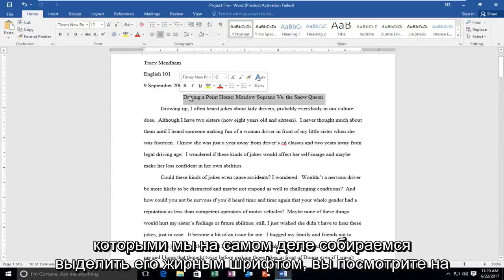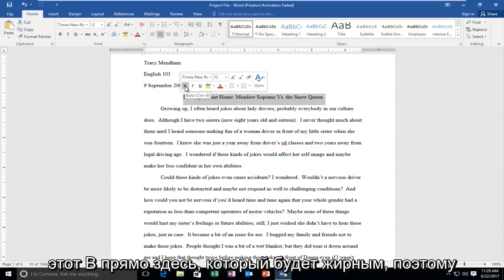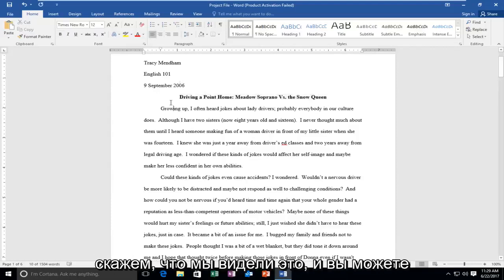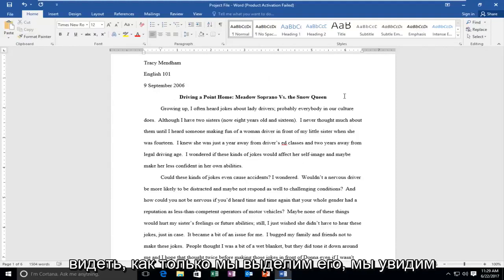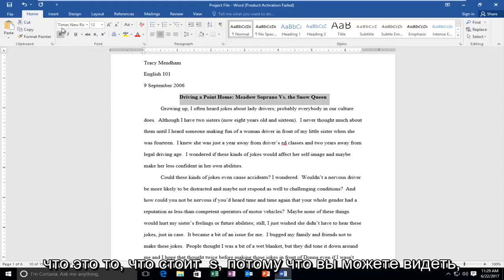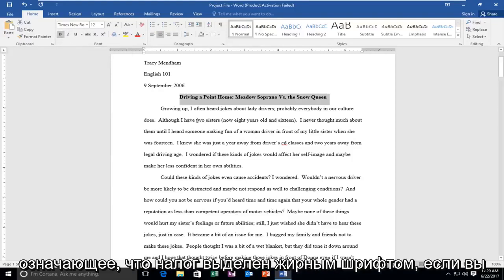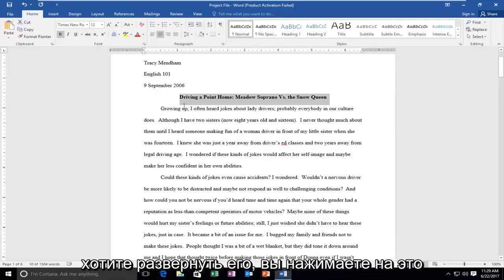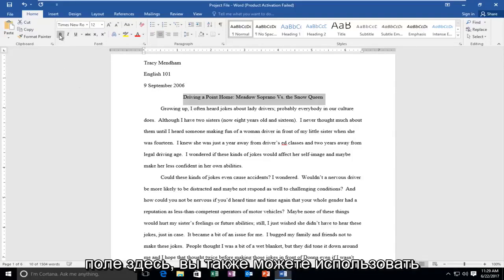You'll notice there are a couple of different ways we can actually bold it. You can click on the B right here, which will bold the text. Once we highlight over it, we see up at the top the B in bold — that's what it stands for. You can see there's a gray box around it meaning that text has been bolded. If you wanted to unbold it, you can click on that box up here.